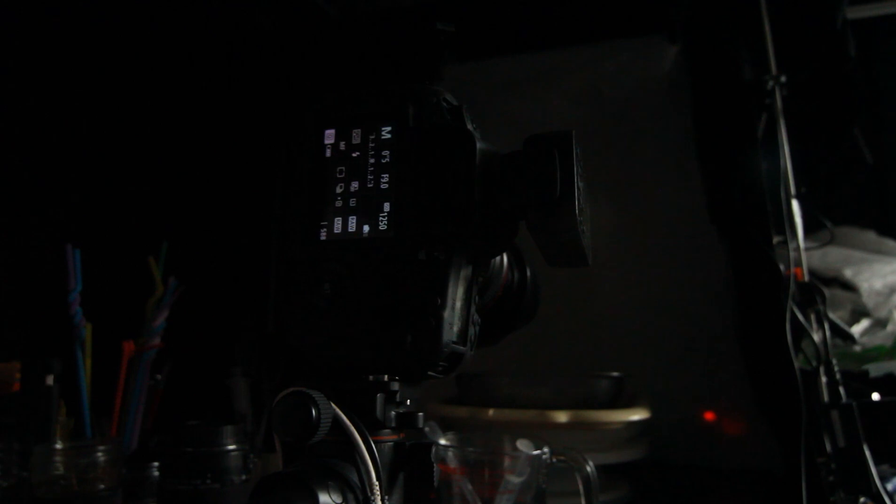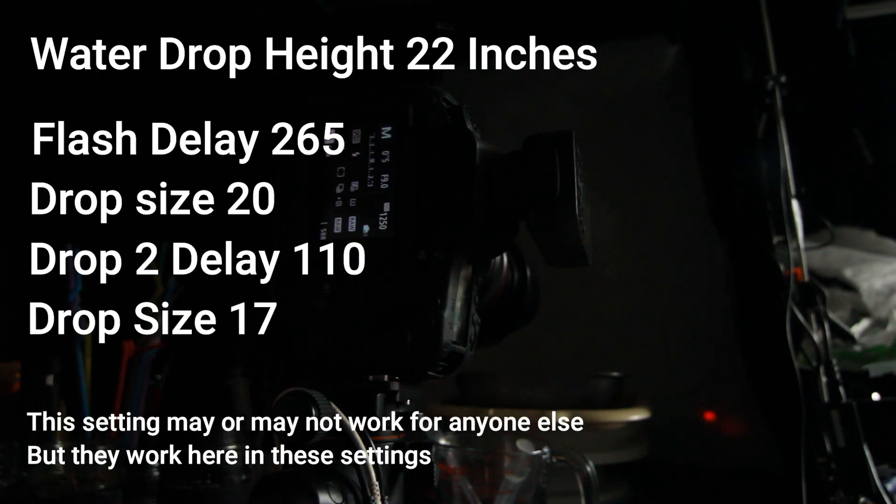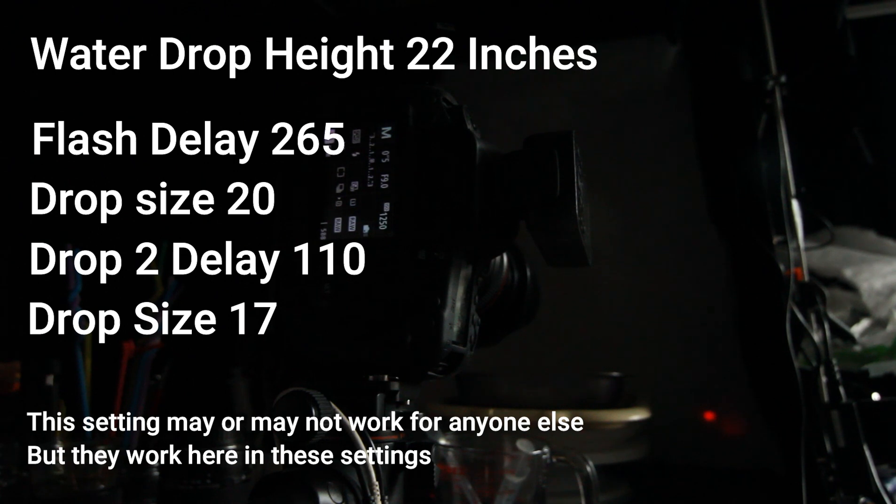Getting the settings right with the Pluto Trigger is tricky, especially when first starting. At this height, about 55 centimeters, using a flash delay at the moment of 265 milliseconds. Drop size for the first one, 20. Delay of 110. Drop size for the second one, 17.